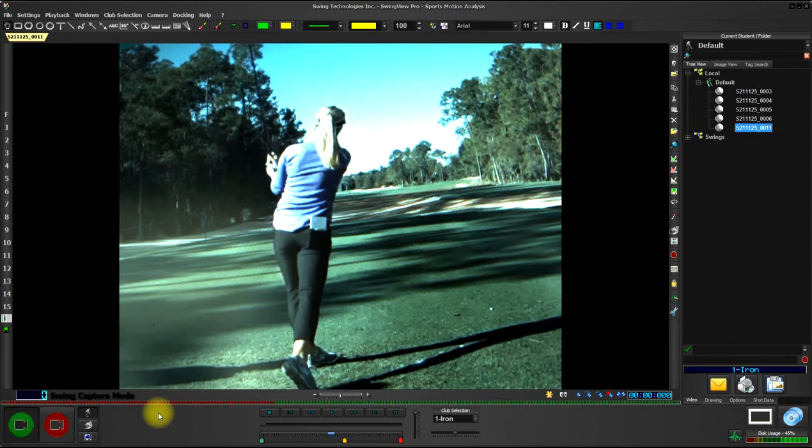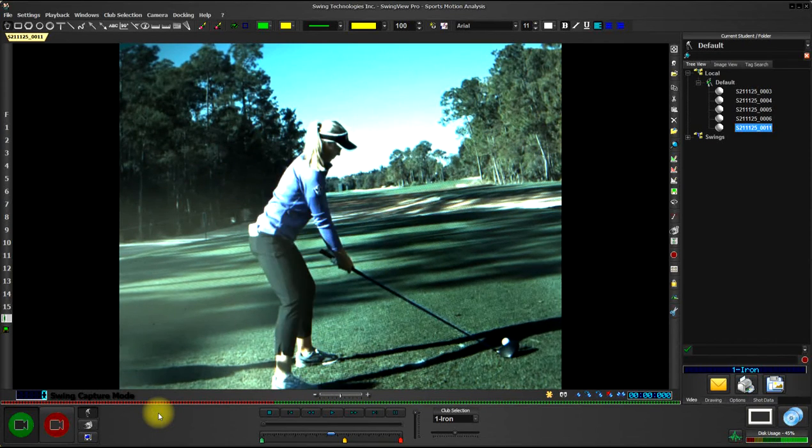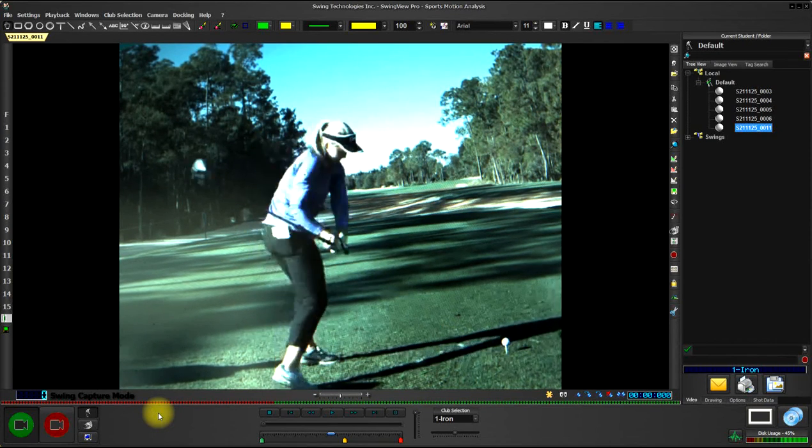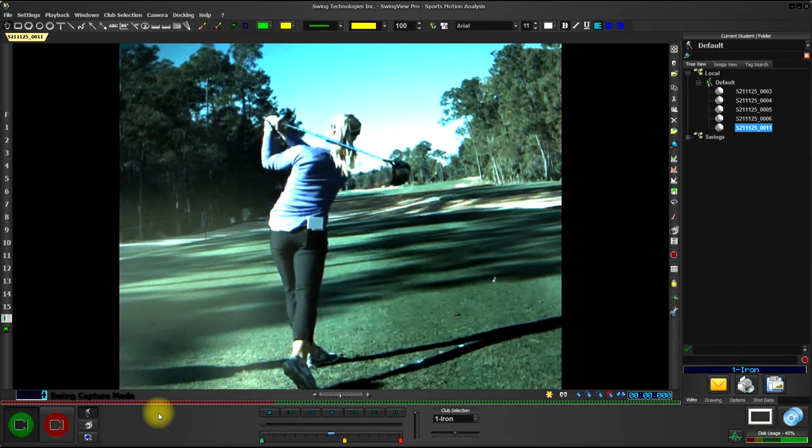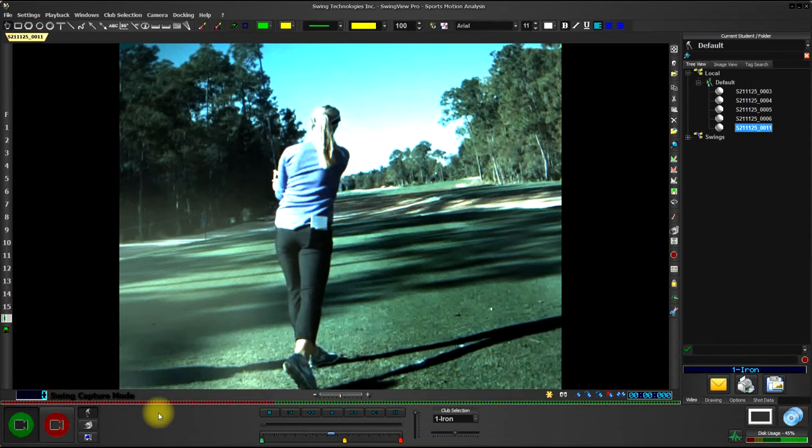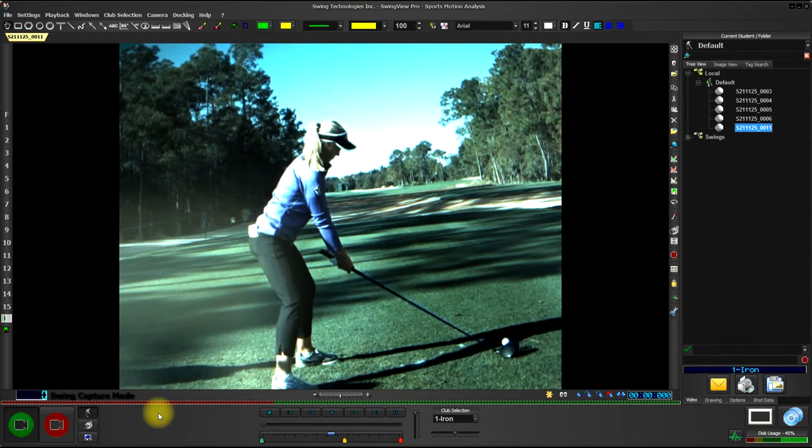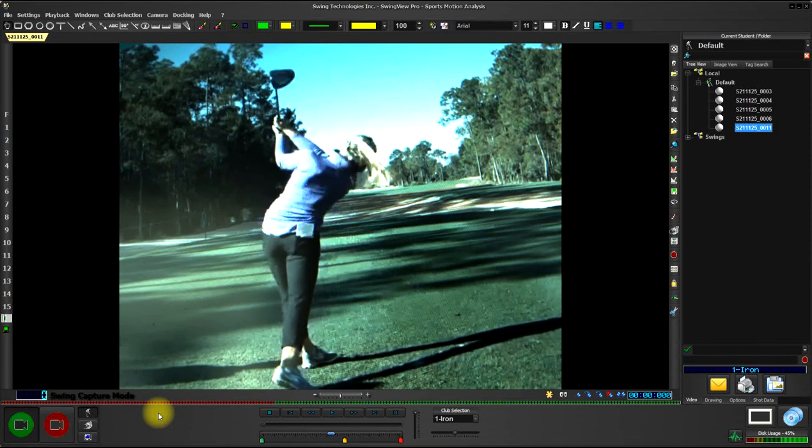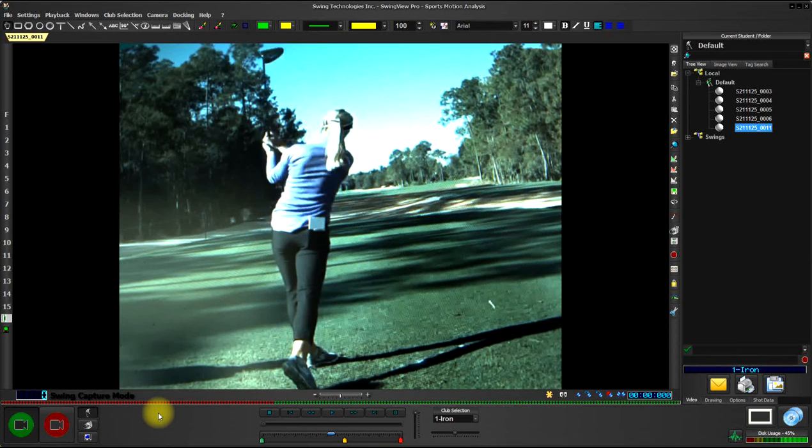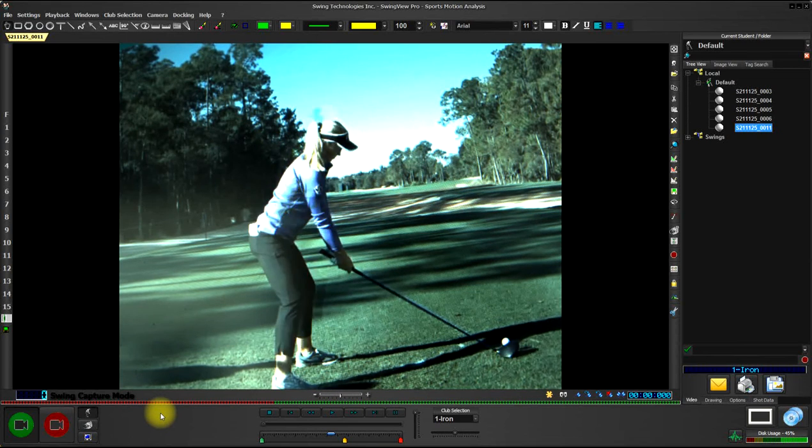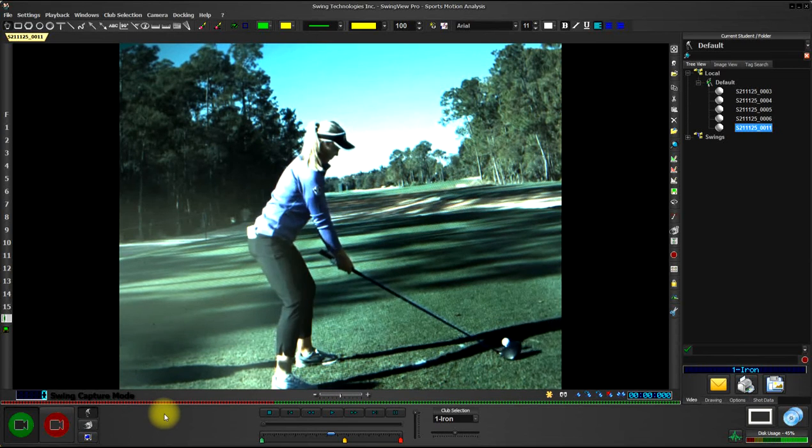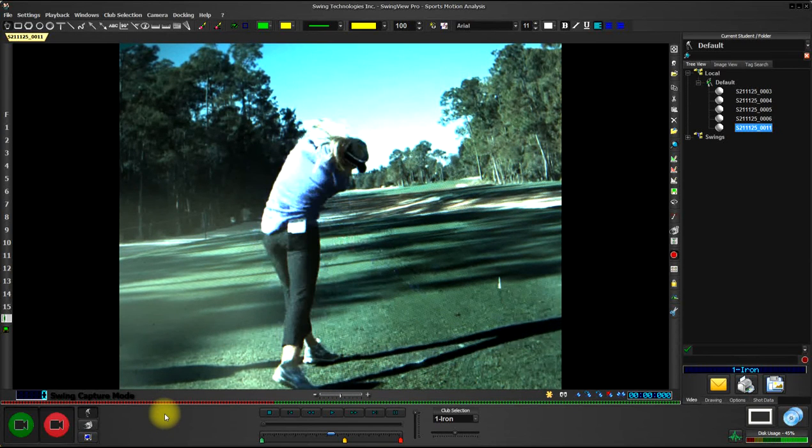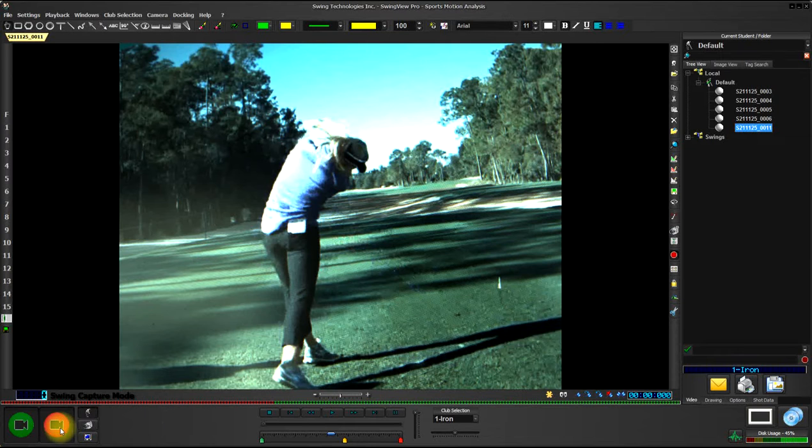You'll see that the swing is capturing and is recorded directly over to the swings list. You'll notice the live video is still playing, so to capture another swing, all I have to do is hit the space bar again at impact, or I can click the Capture button down here one time at impact. That will capture and save over to the swing list.